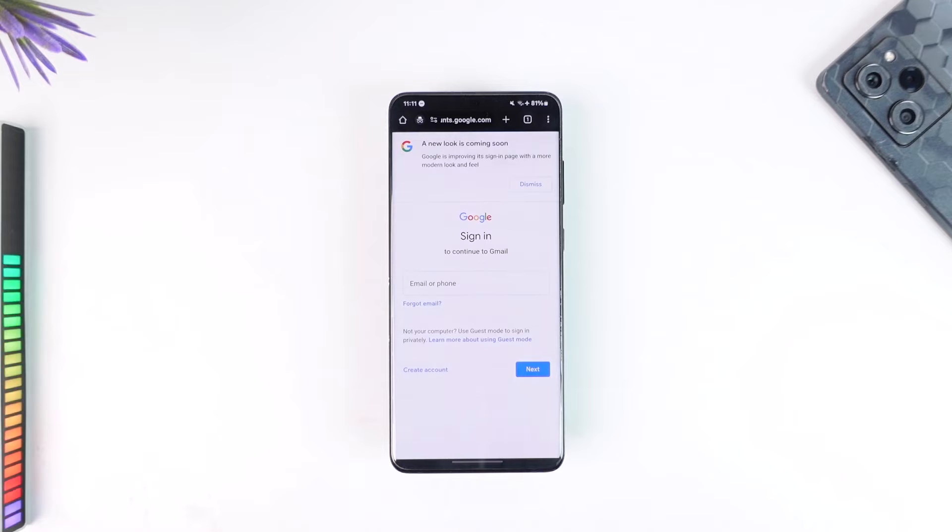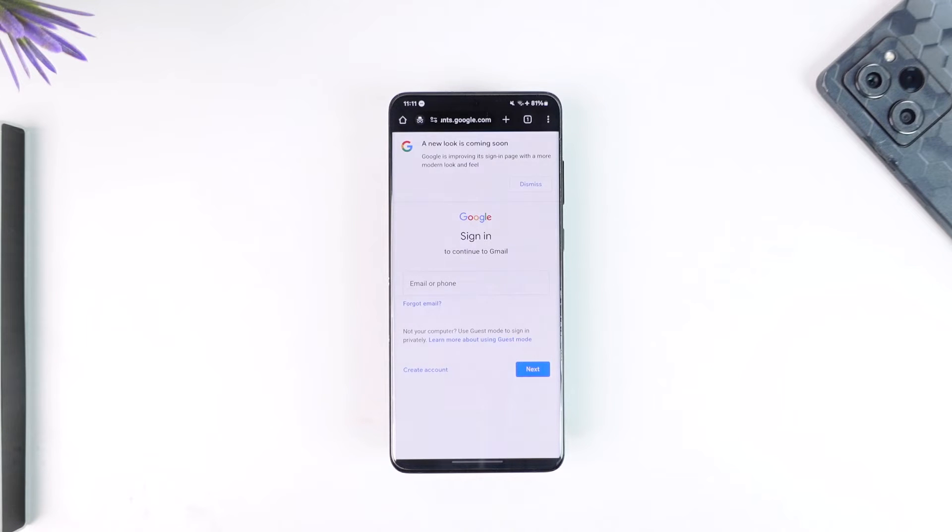done anything like adding a phone number, in that case Google will not ask you for a verification code. So in that case you can just go ahead and enter your email